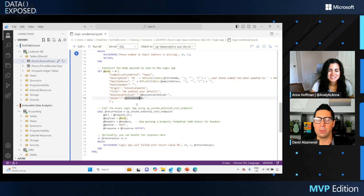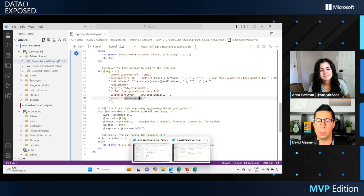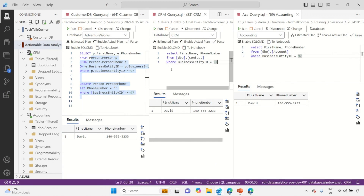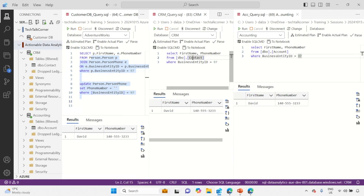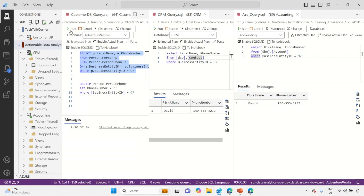Let me go and show you a quick demo on how the information is being updated, and then I'll show you the actual Logic Apps. In this scenario, we have three databases: the customer database on the left — we're using our legacy AdventureWorks — and then a CRM database and an accounting database. As I query the CRM or accounting database, you'll see that the phone number across all those databases is the same.